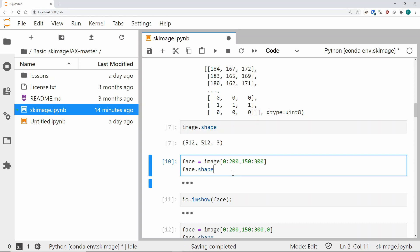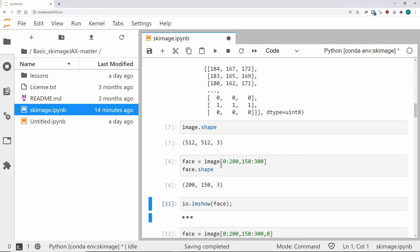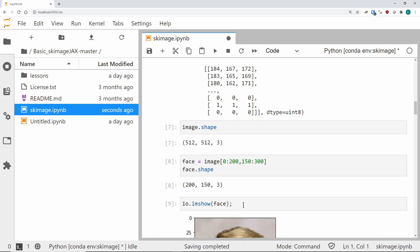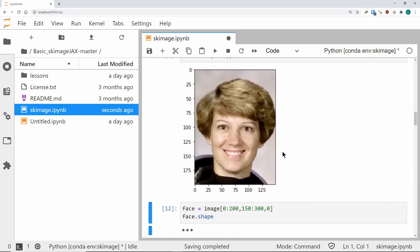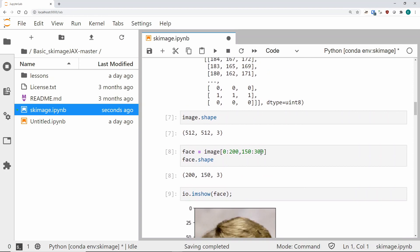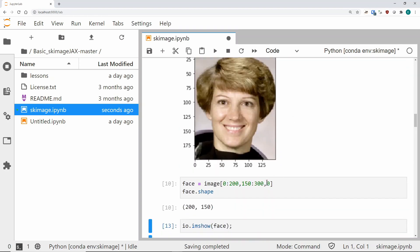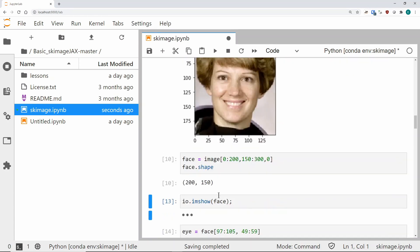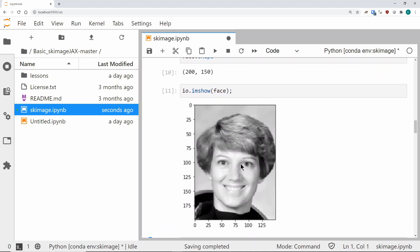Things you'd normally do in NumPy, like partial indexing, still work. For example, if I take just a slice of the image — specific pixels — and look at the shape, I now have a sub-image that is 200 by 150 pixels, still with three values per pixel. If I display that, you'll see it's just the astronaut's face. If I do the same thing but specify only the first value of each pixel, I get a 200 by 150 image without three values per pixel.